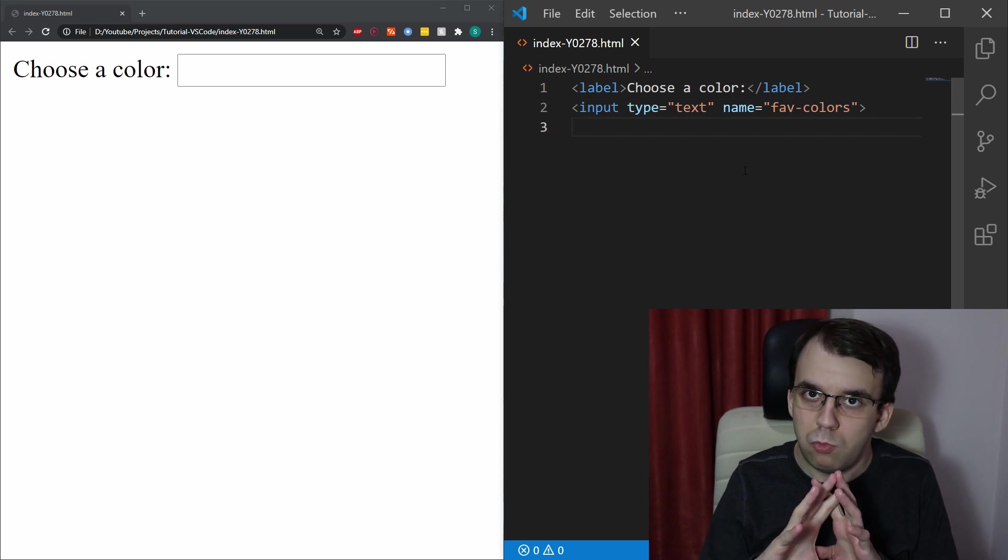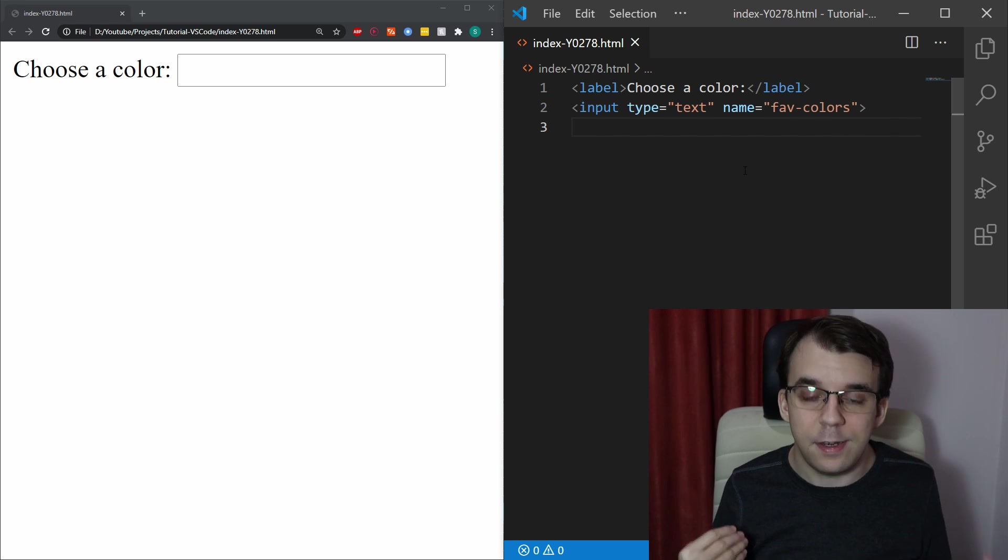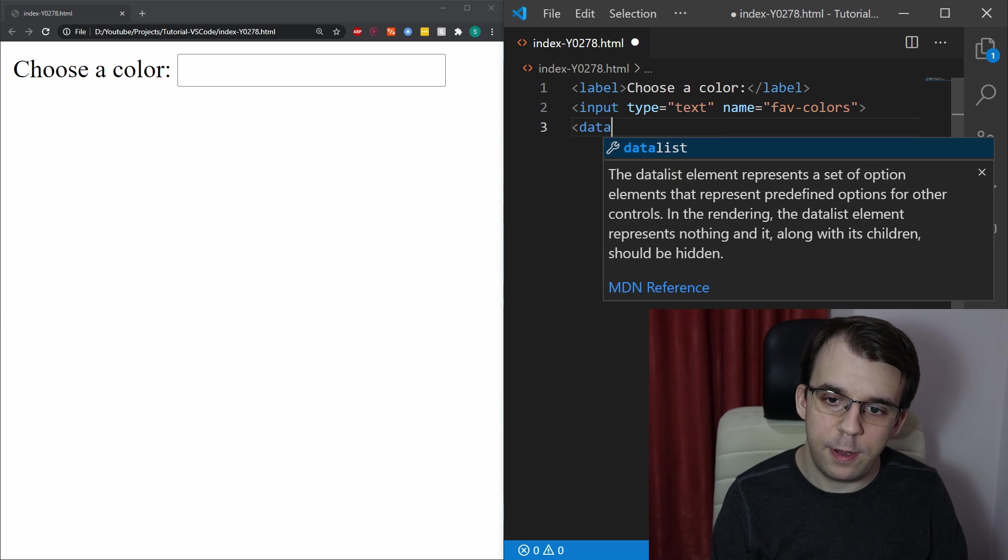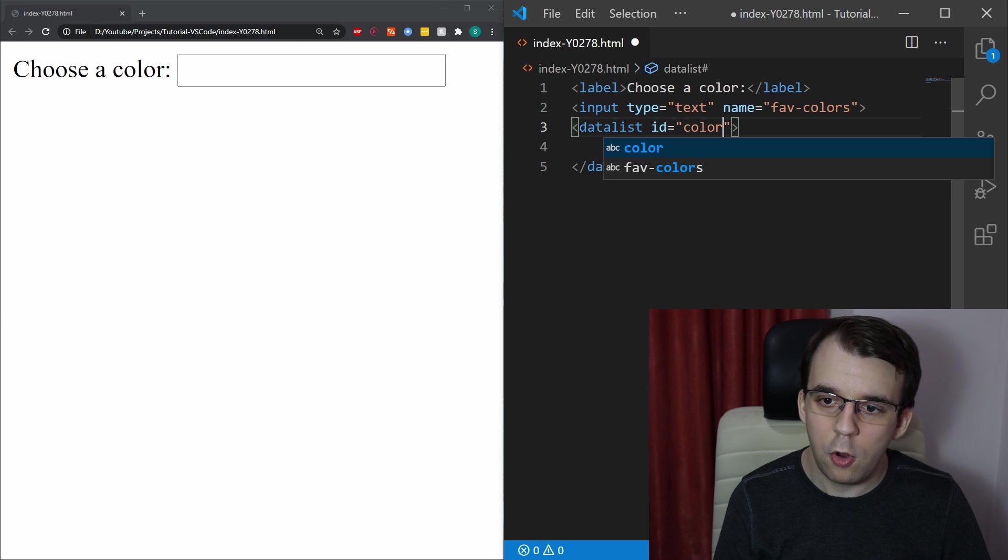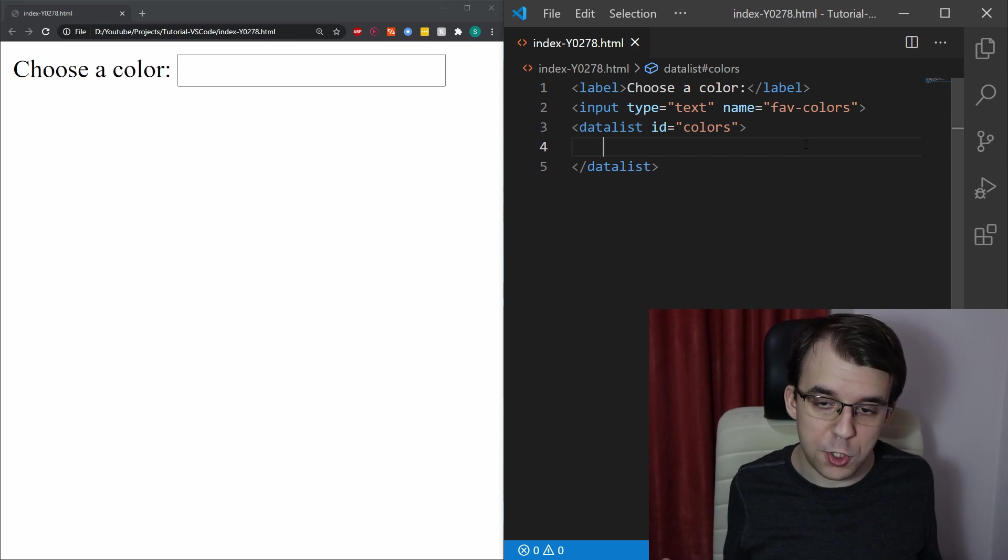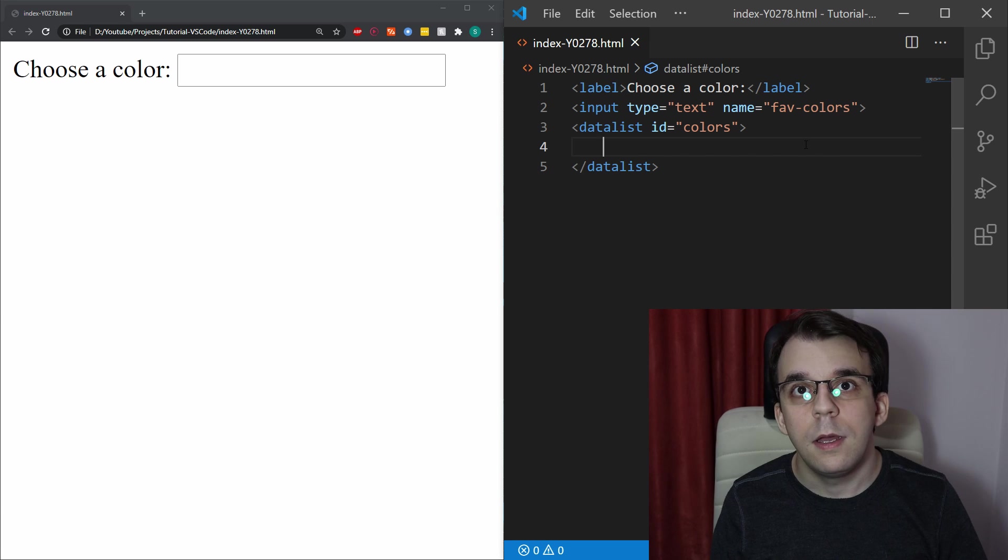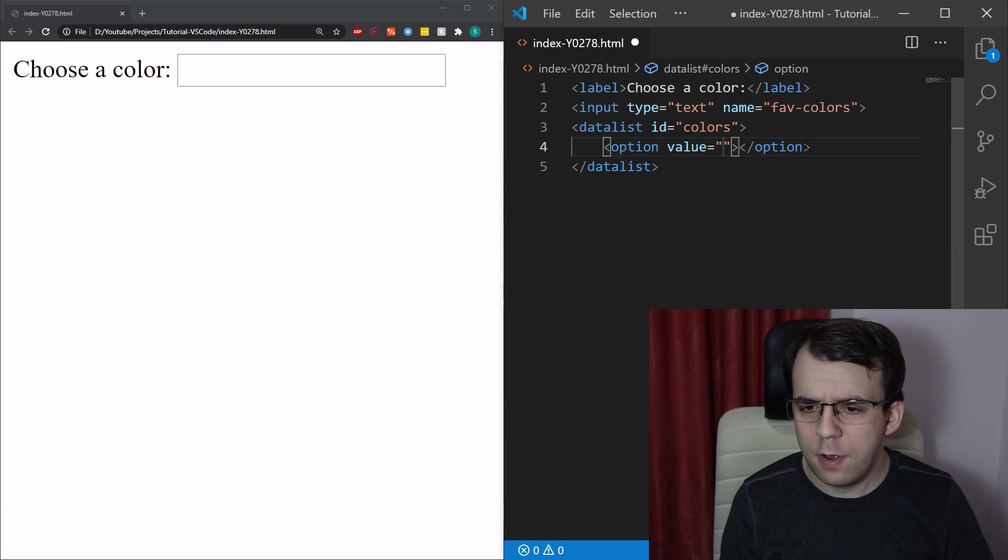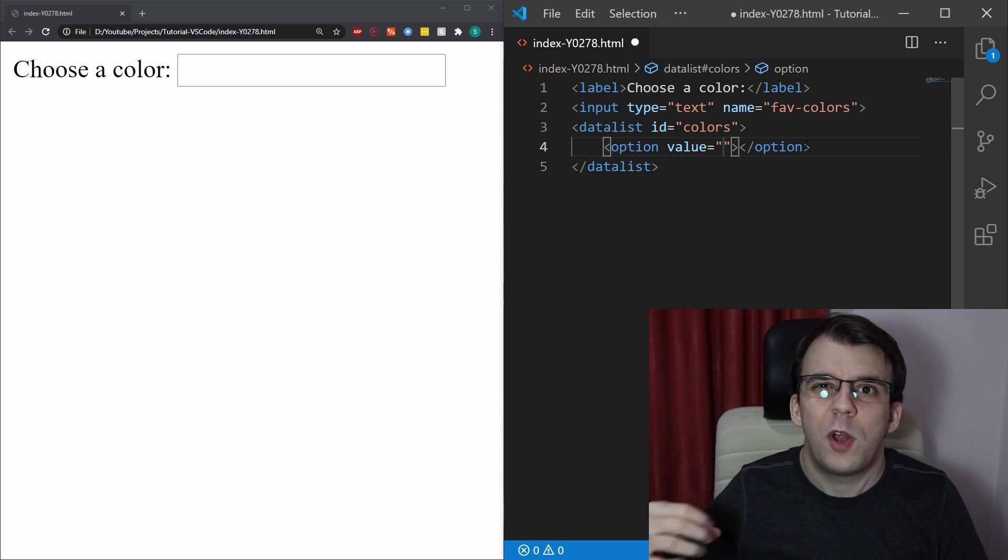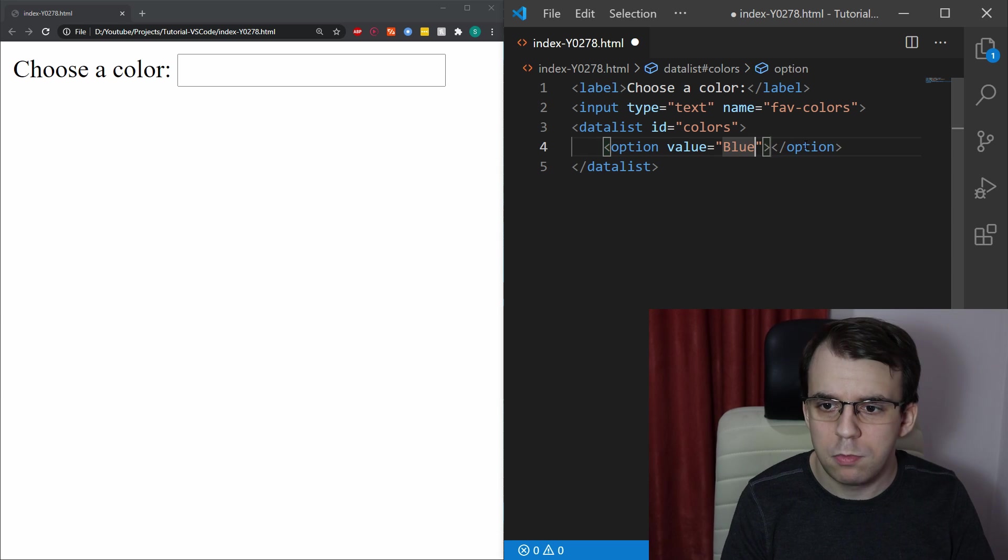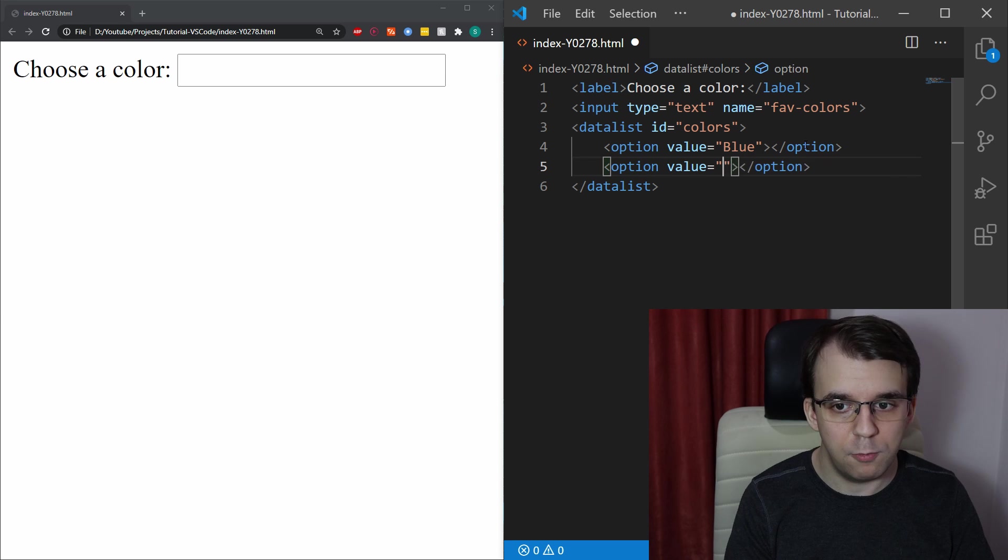After it or really wherever else, we have to define a datalist. A datalist element is something that has been added to HTML5 and to use it, first we have to give it an ID. So I'm going to give it ID colors and this datalist element should simply include some option elements similarly to how the select element works. Here we have just option and inside the value attribute of the option is what's going to be autocompleted. For example, I can add in here blue.